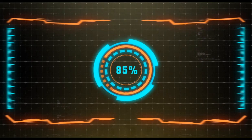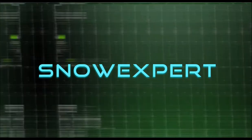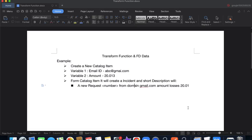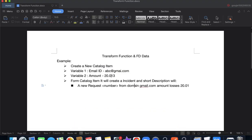In my document I've created some documentation on what we're going to do. We are going to create a catalog item with two variables: one is the email ID and another is amount. Once somebody submits this email address and amount, it will create an incident. From the incident, we'll set the short description using the RITM number, the domain name from the email, and the amount.